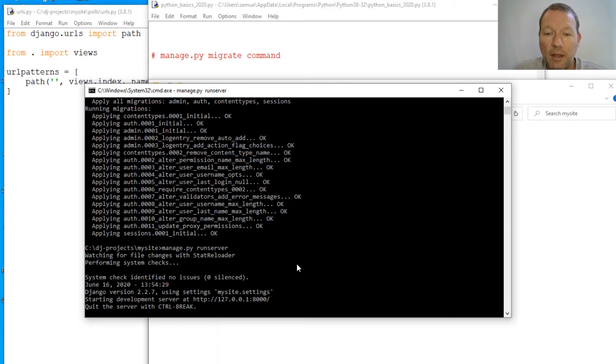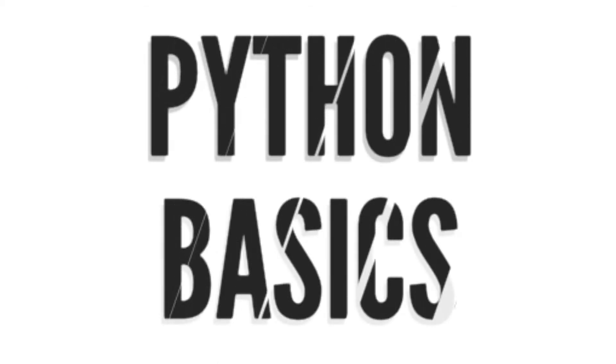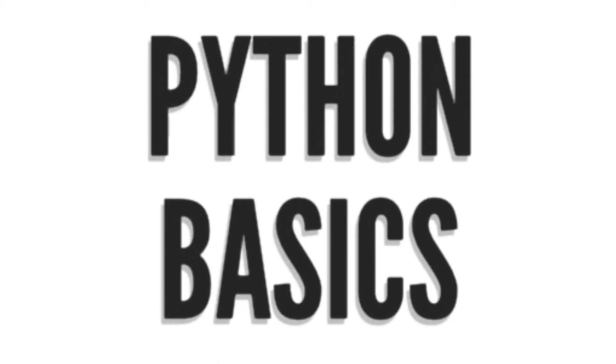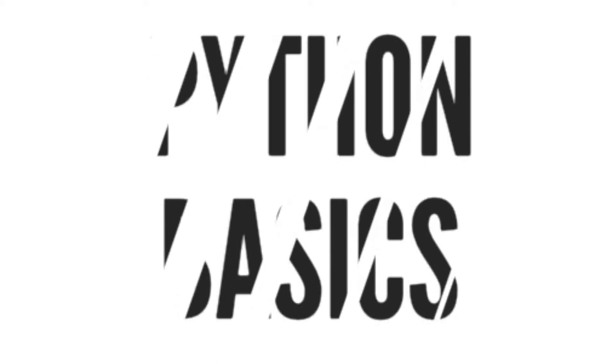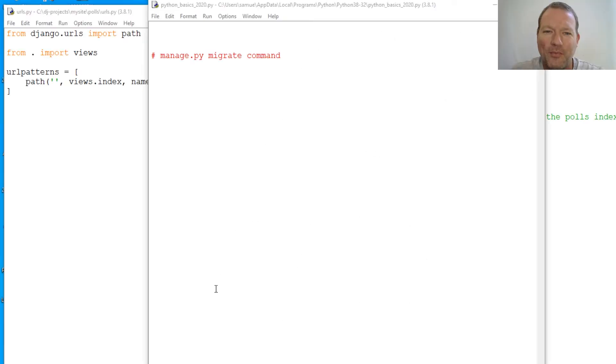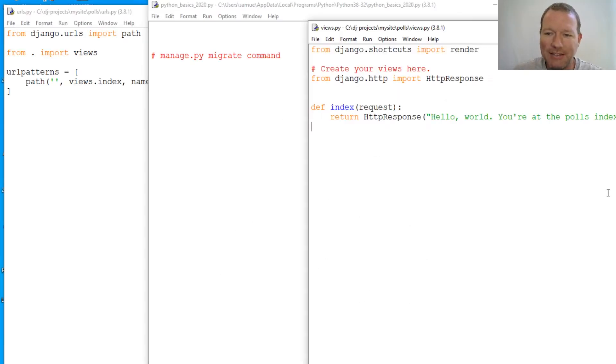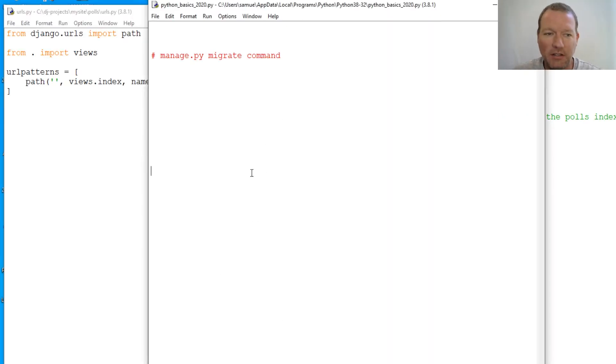This is how you handle any migration issues for Django. Hi everybody, this is Sam with Python Basics and we're going to be continuing our series with Django.